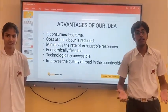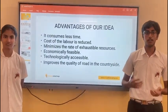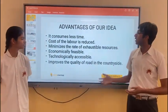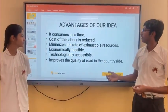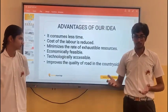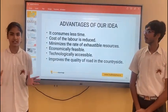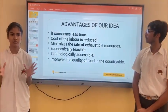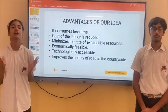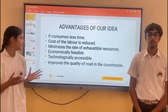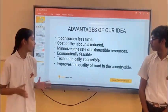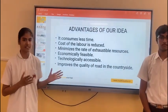Now, let us talk about the advantages of this idea. Firstly, it consumes less time. Second, the cost of labour is reduced. It minimizes the waste of exhaustible resources, is economically viable and technologically accessible. And also, it improves the quality of the road and the country's life.